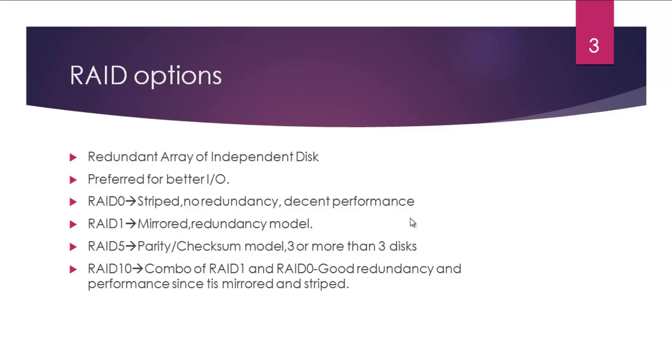RAID 10 is the best combination. This is the combination of RAID 1 and RAID 0, meaning that you have both redundancy and the disks are striped. Disks are mirrored and striped. This will ensure that you have the best performance and decent I/O options.